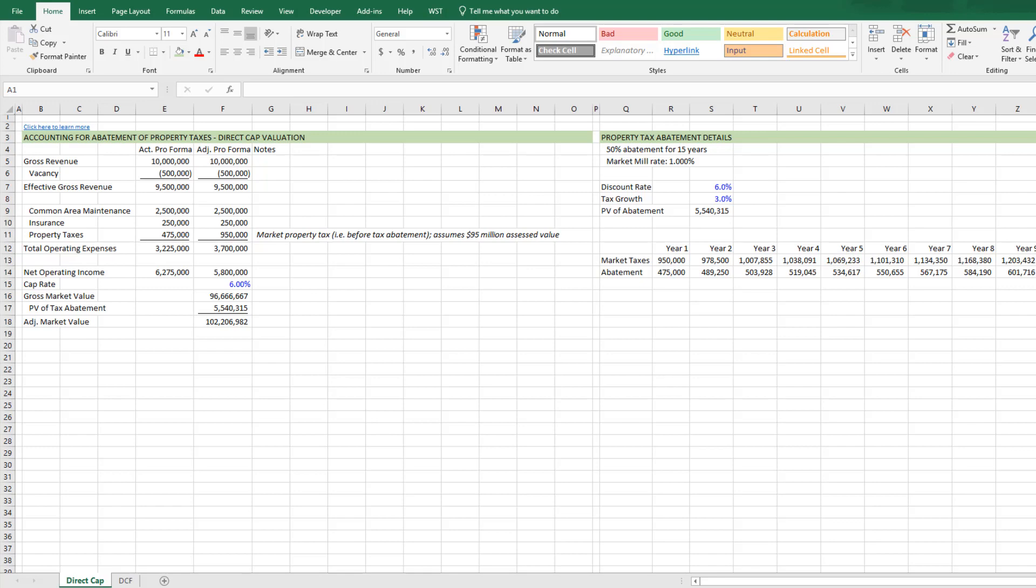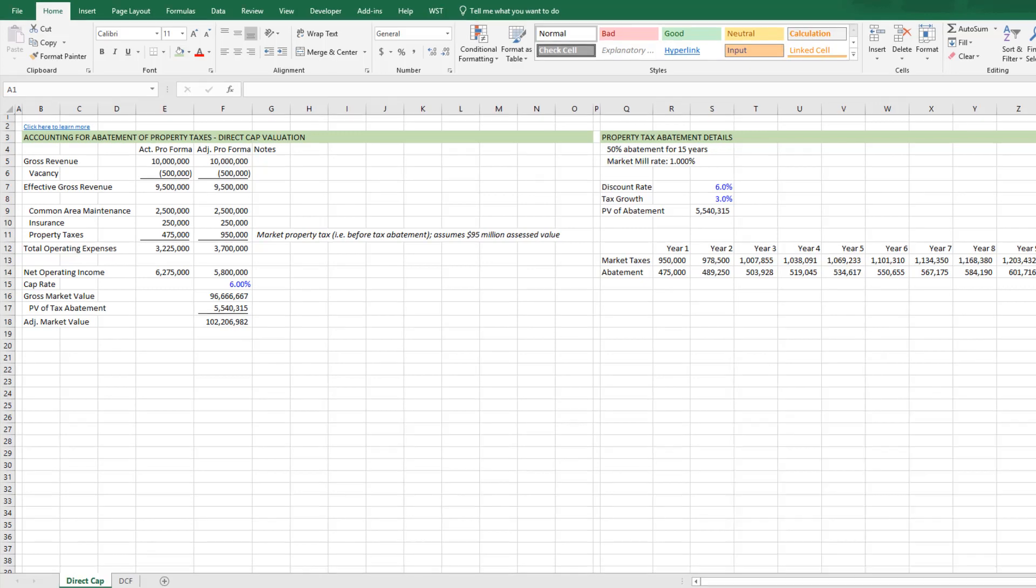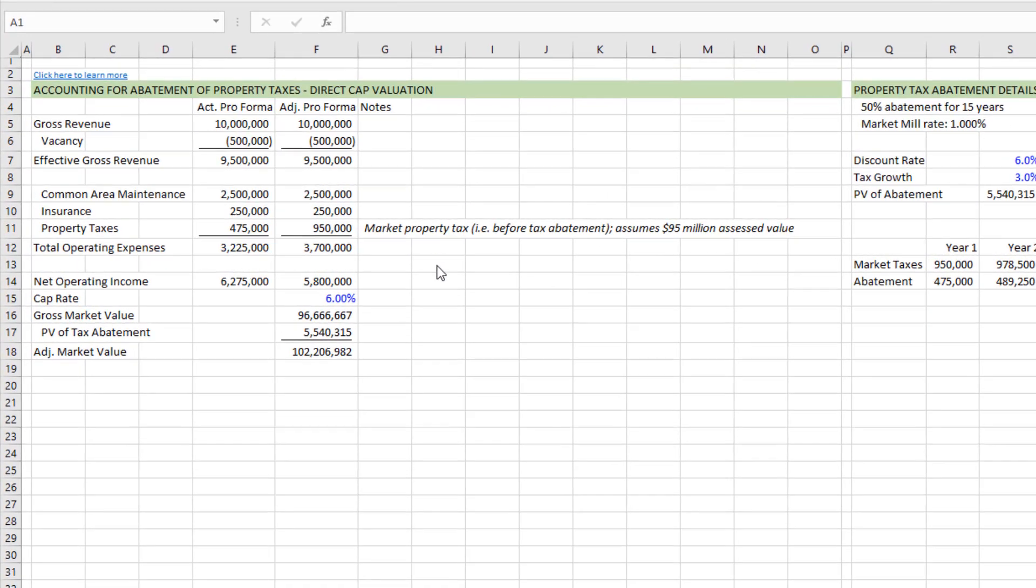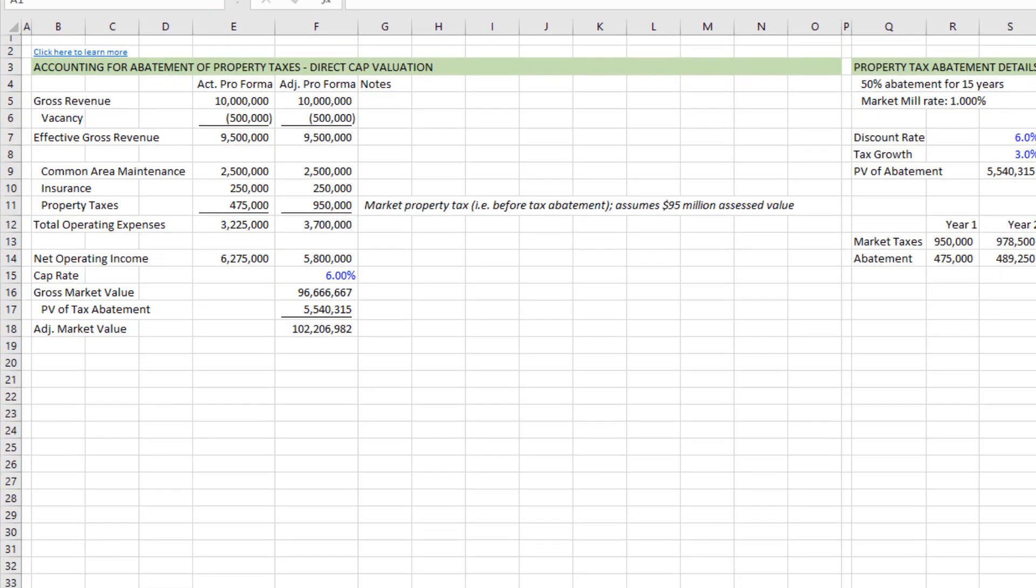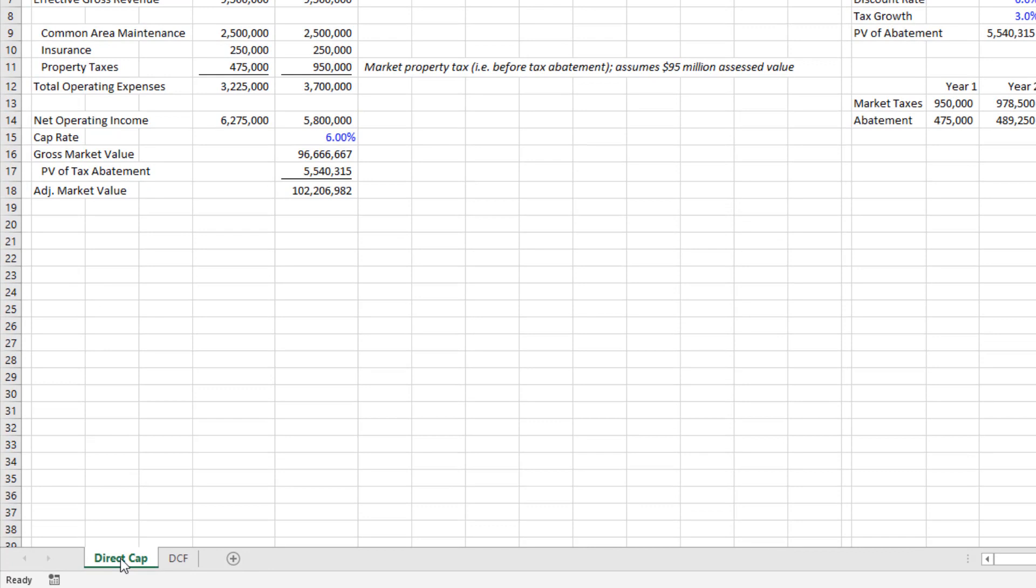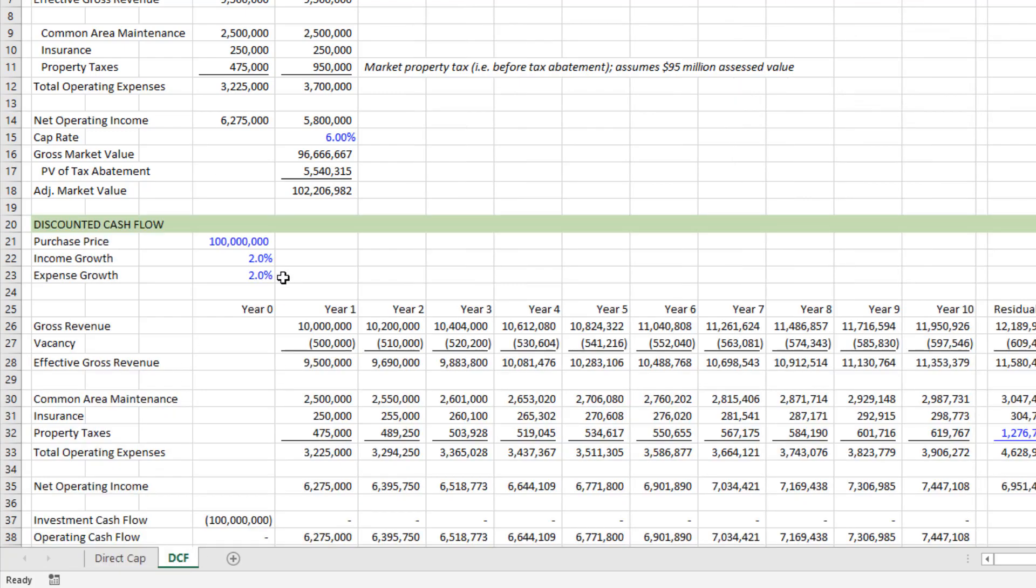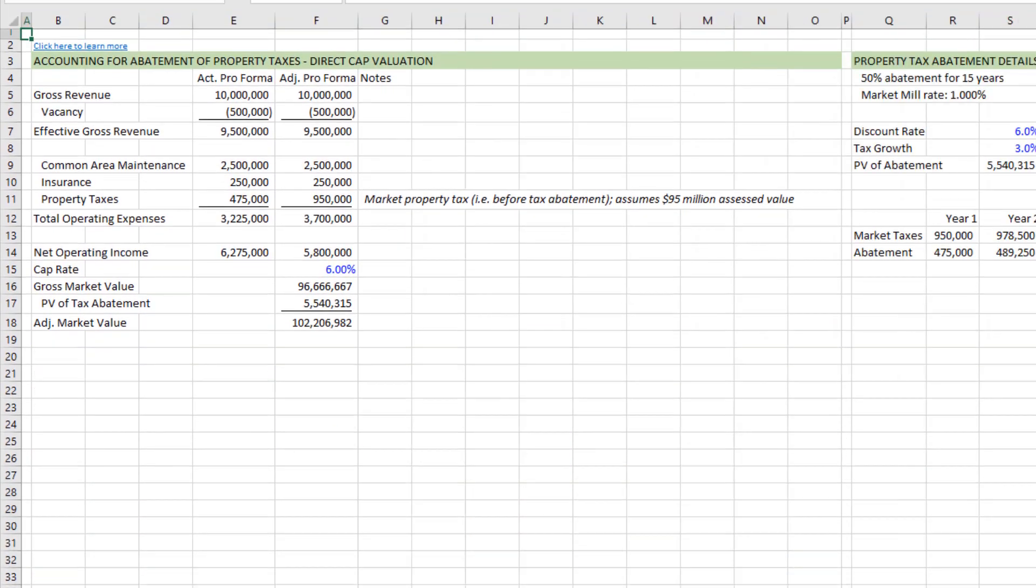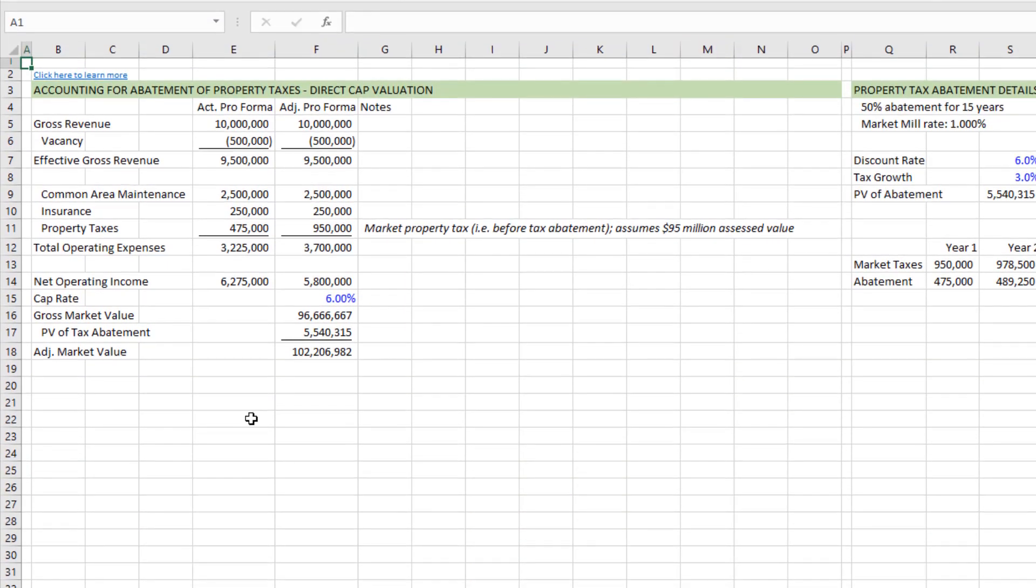So first, you'll find here I have created just a quick template. At the bottom, I have two worksheets, a direct cap worksheet, where I walk through the technique for your direct cap valuation, then I have a DCF worksheet, where I'll show you how I model out the DCF with the property tax abatement included. So first, the direct cap.